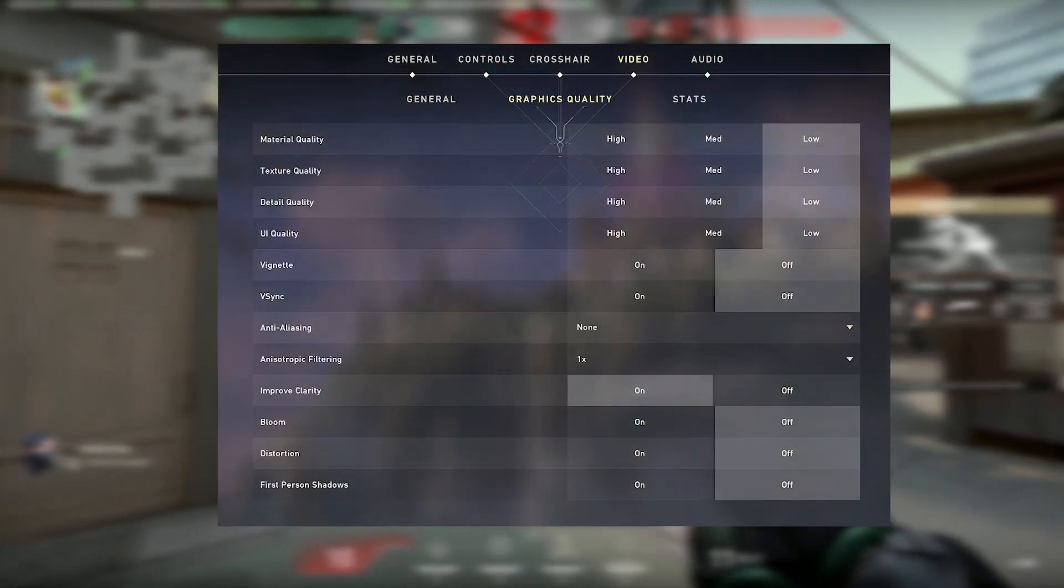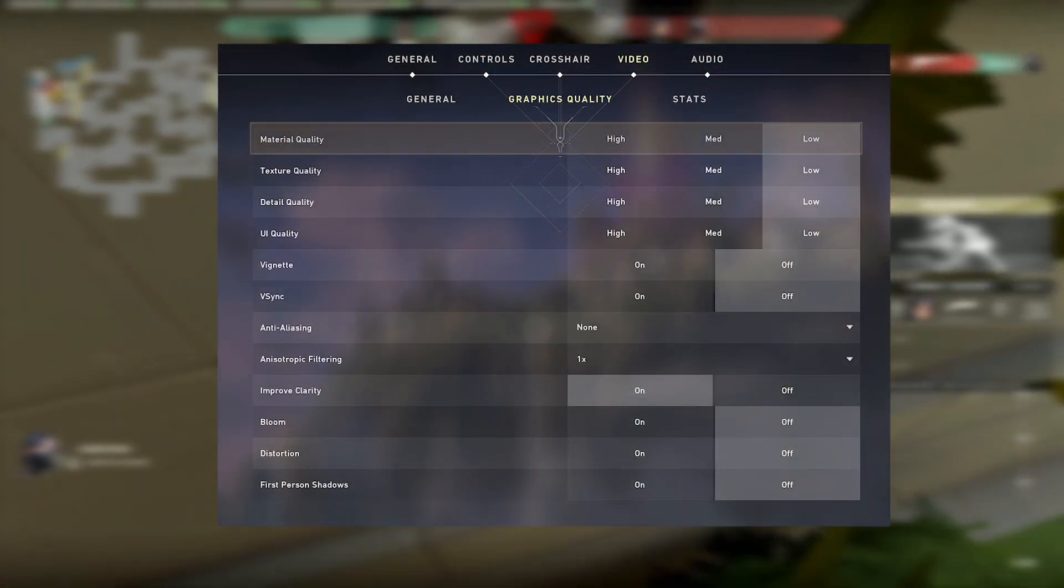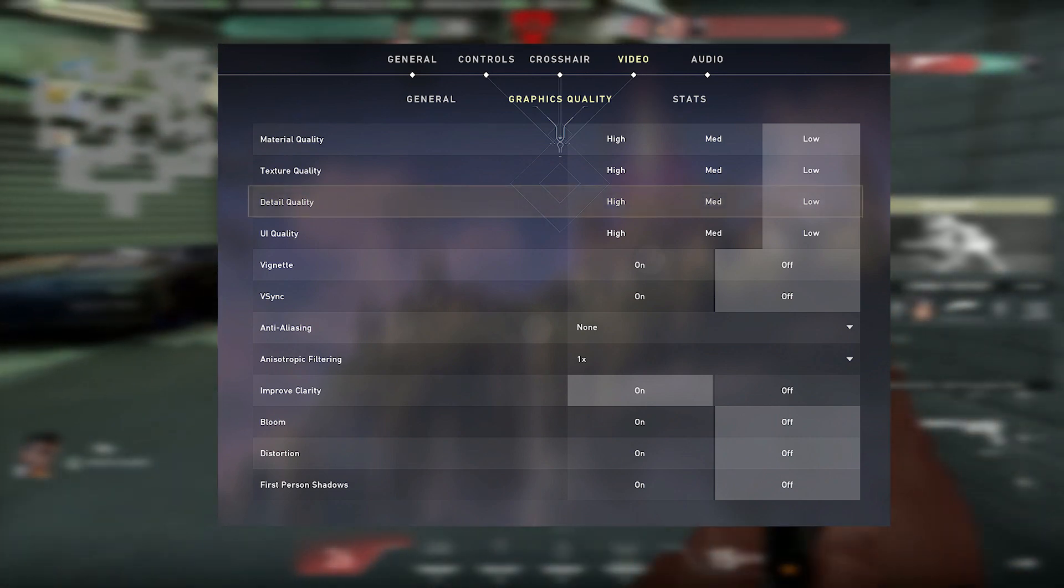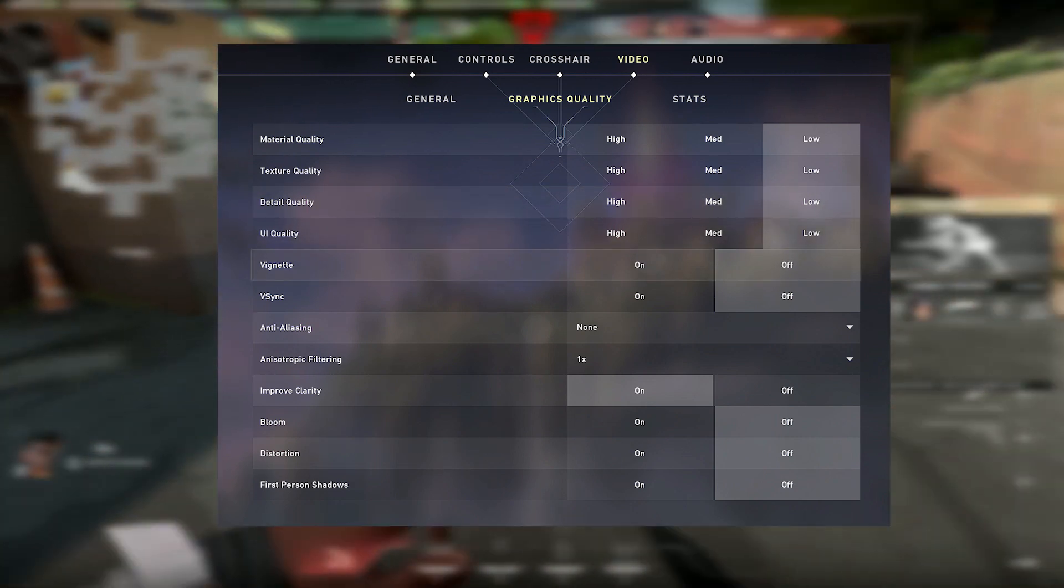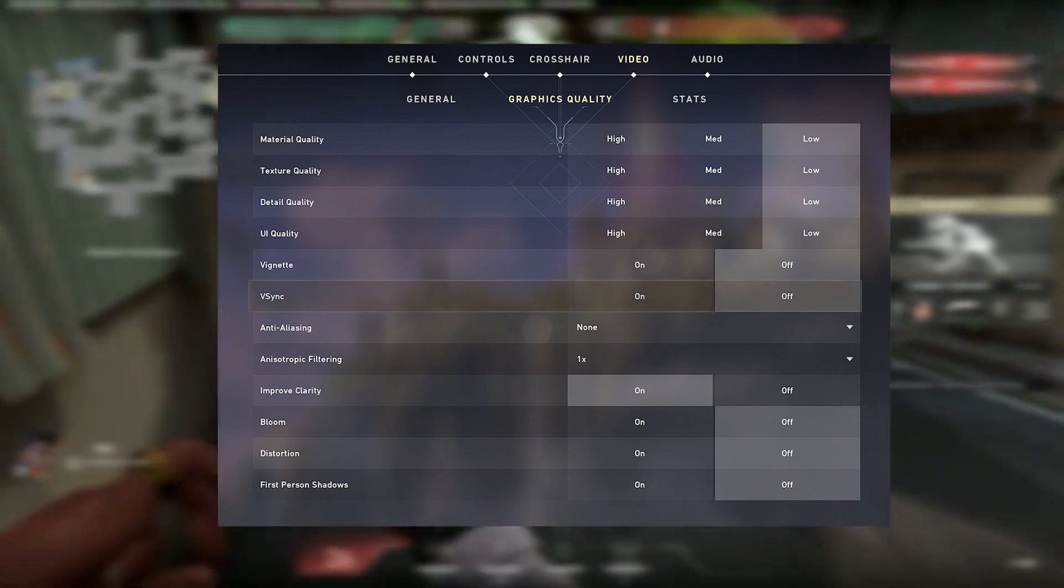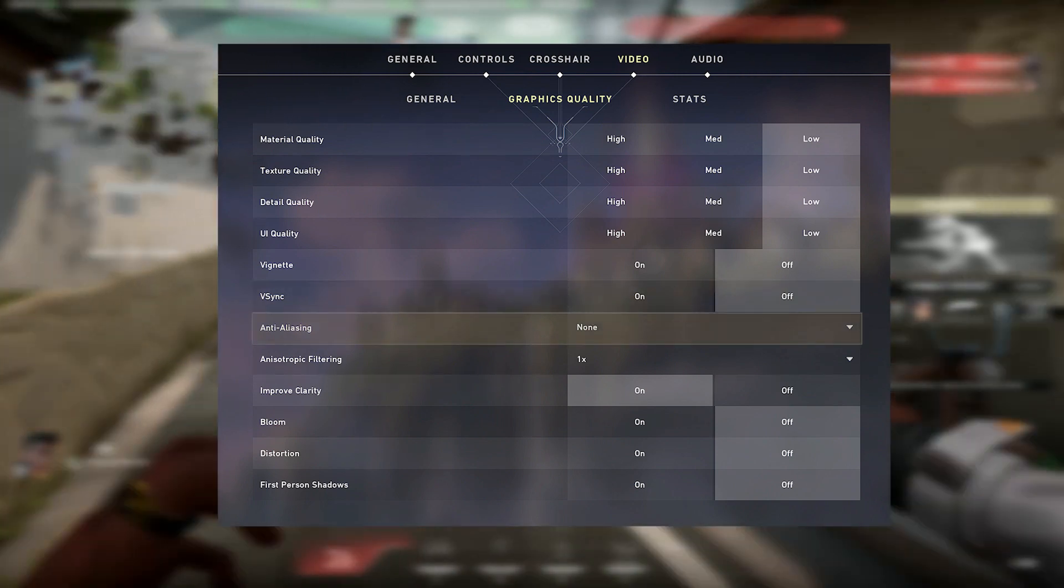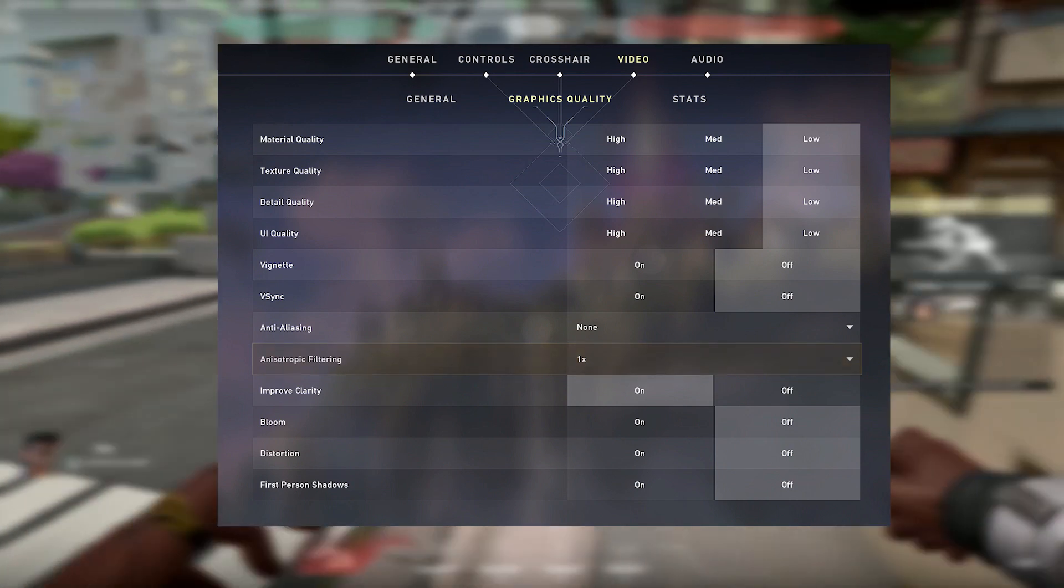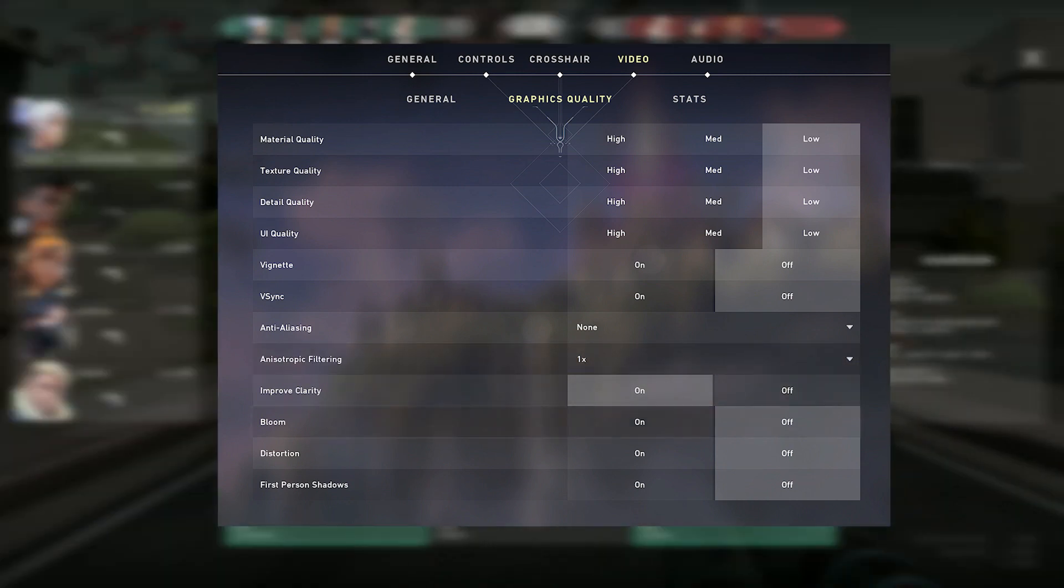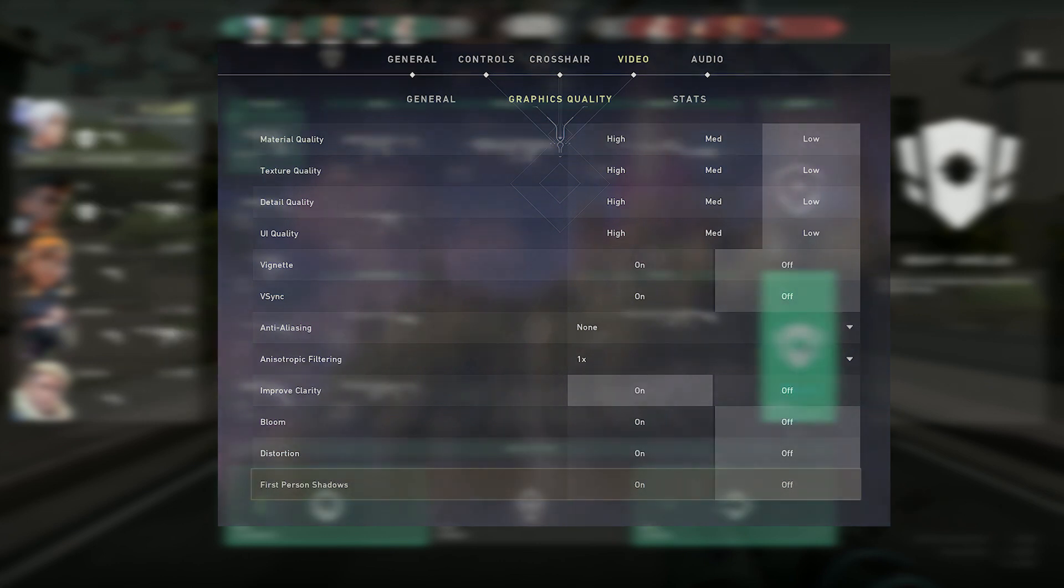For his graphics quality settings, he uses material quality low, texture quality low, detail quality low, UI quality low, vignette off, v-sync off, anti-aliasing none, anisotropic filtering 1x, improved clarity on, bloom off, distortion off, and first-person shadows off.